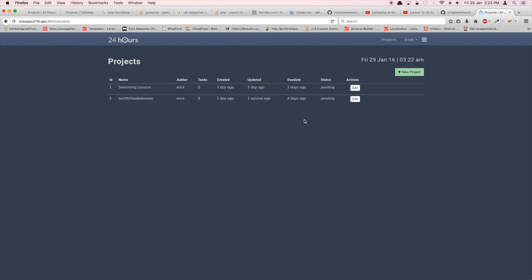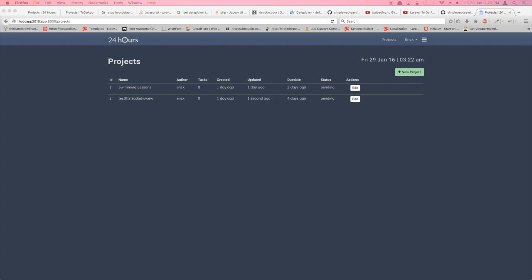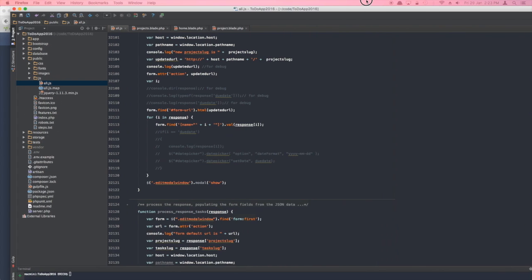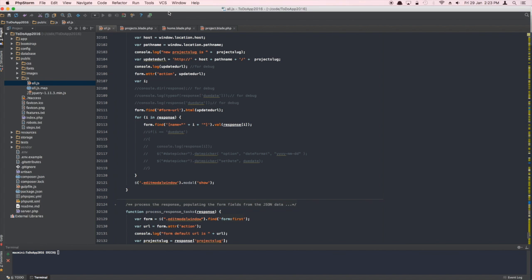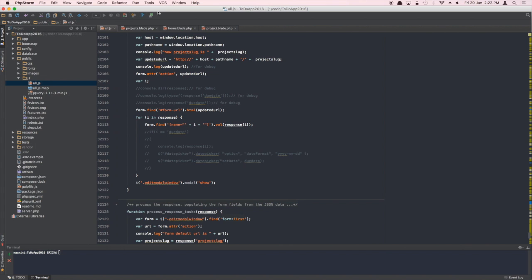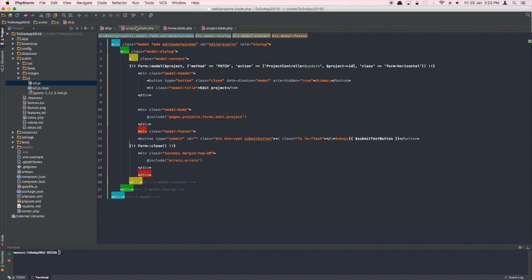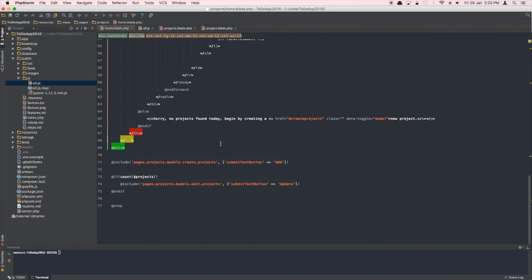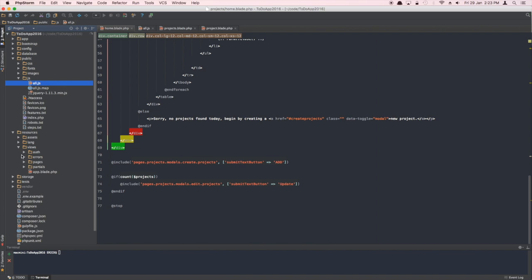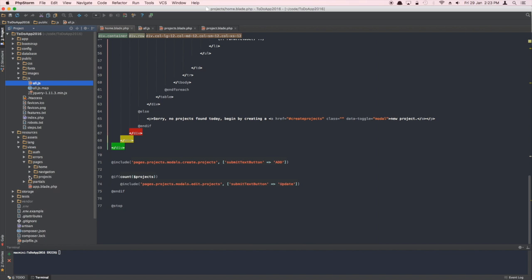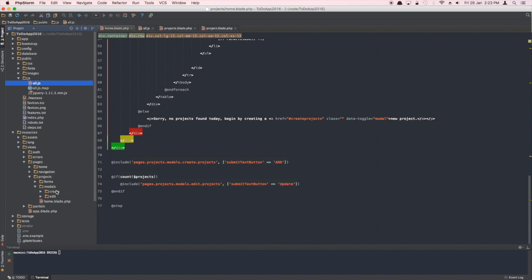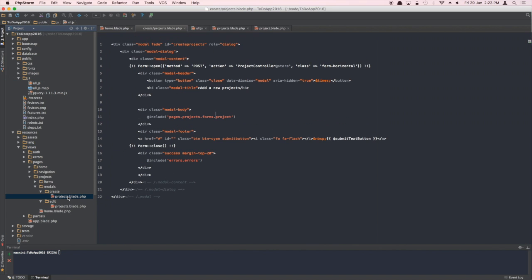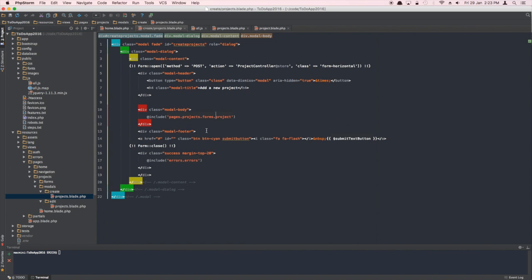Let's go back to the code and I'll show you what happened. In the home.blade file, which uses the modal window under Edit Projects, which is under resources/views/pages/projects folder, we have a create modal and an edit modal.